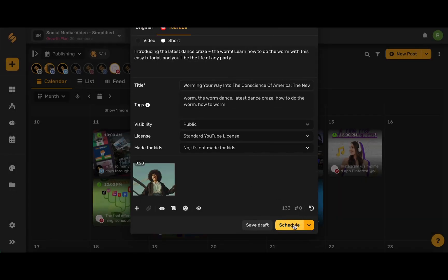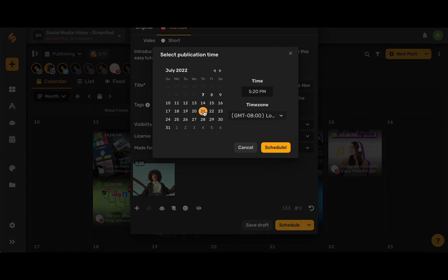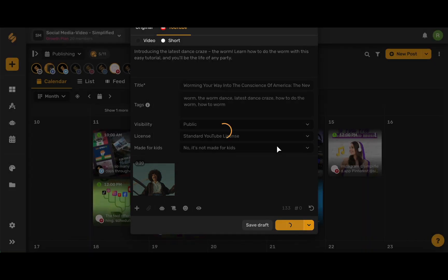Now let's schedule our post, choose our preferred date and time, and then click schedule.